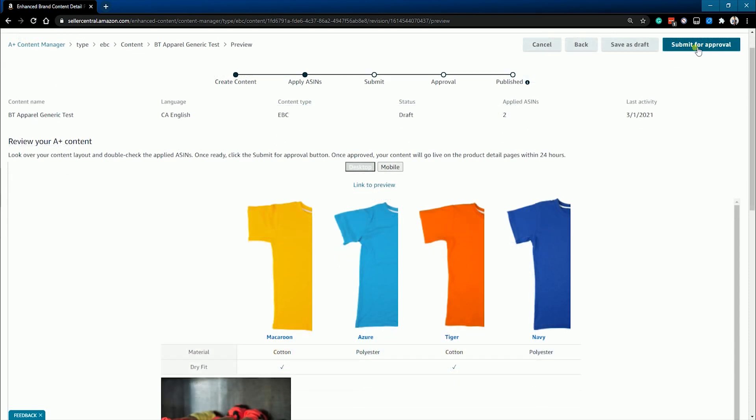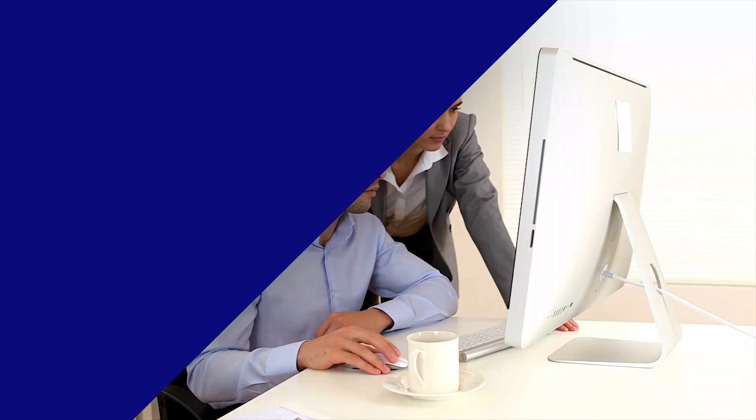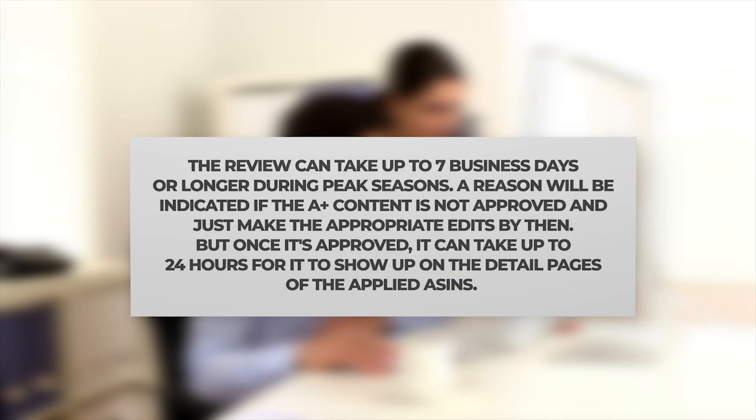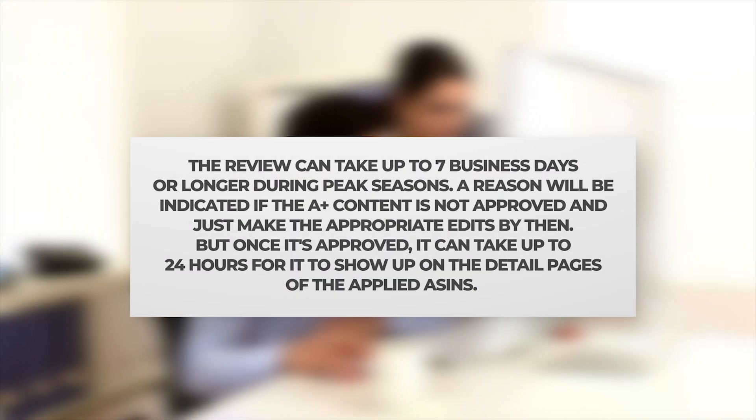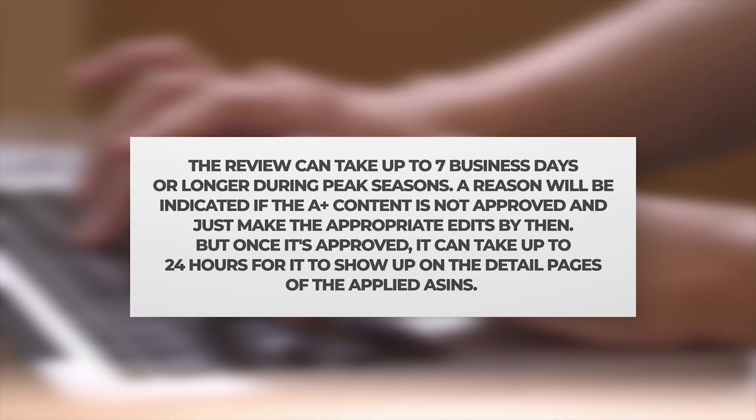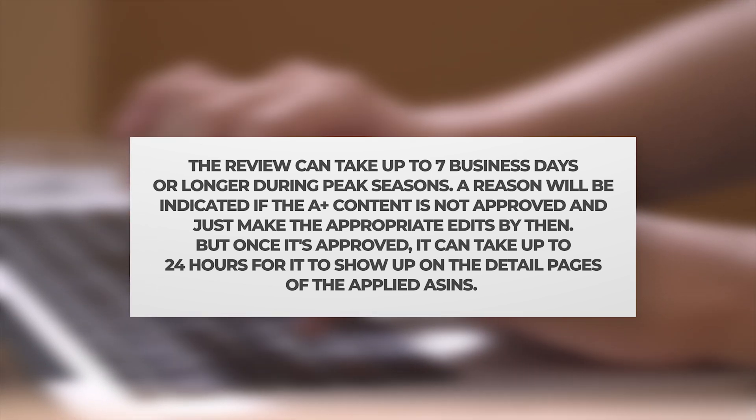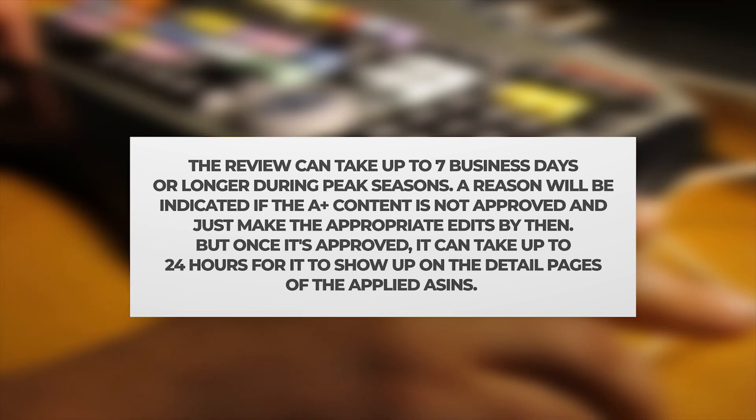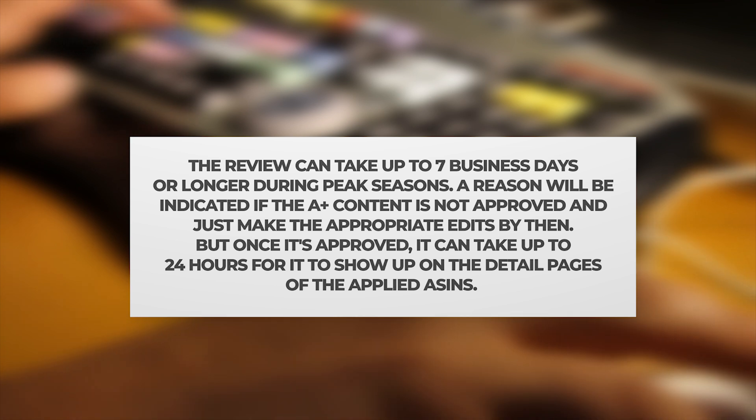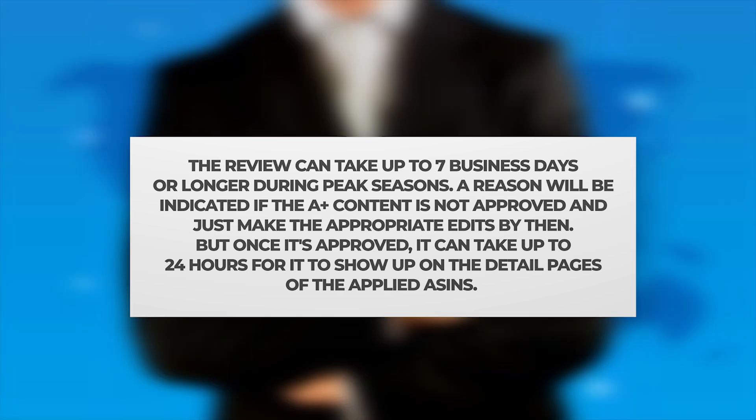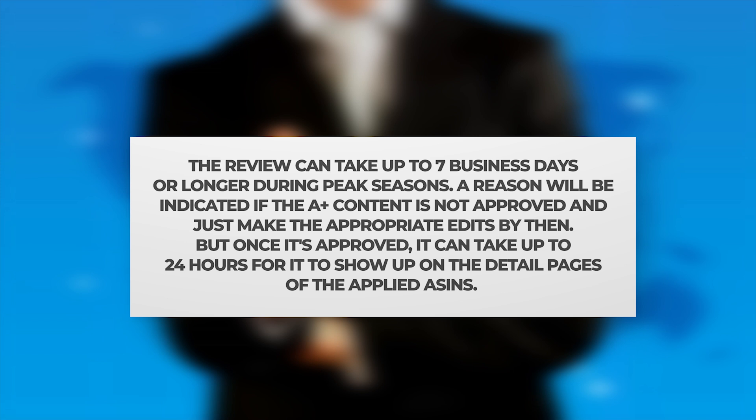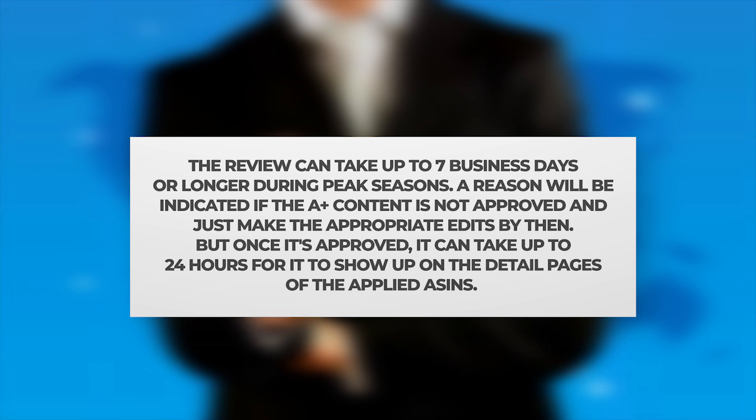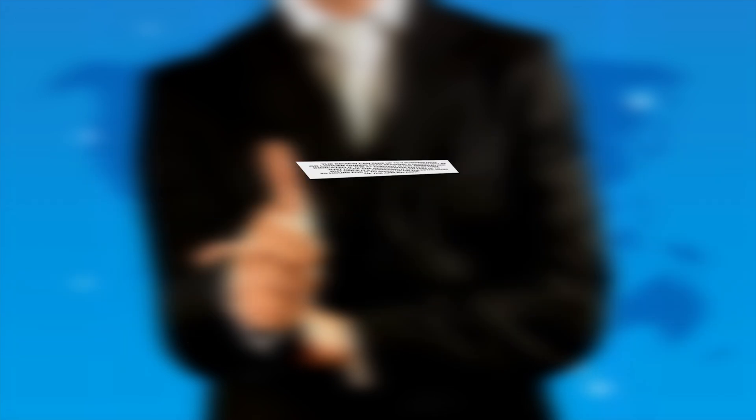After submitting, Amazon will review your content to make sure that it meets their policies. The review can take up to seven business days or longer during peak seasons. A reason will be indicated if the A-plus content is not approved and just make the appropriate edits by then. But once it is approved, it can take up to 24 hours for it to show up on the detailed pages of the applied ASINs.